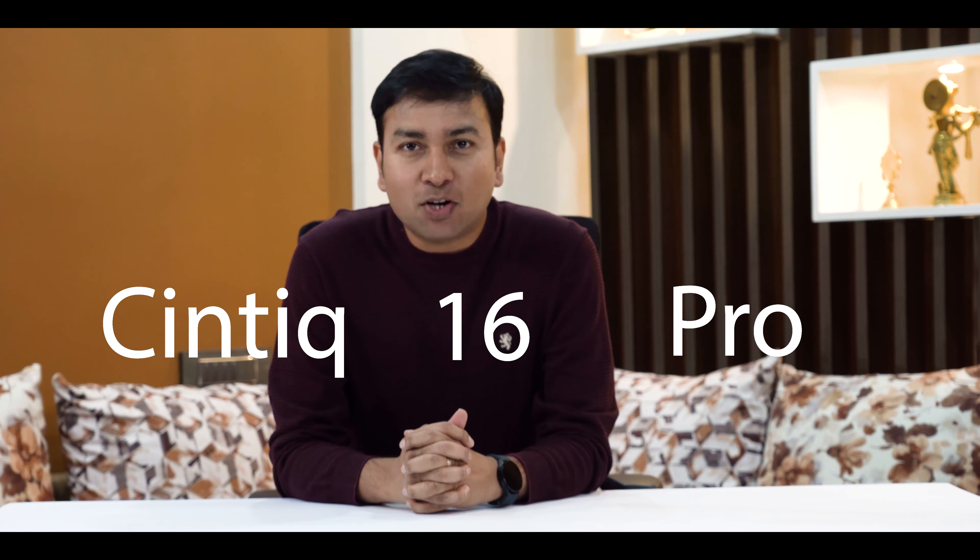Cintiq 16 Pro is one of the most awarded products by designers community all over the world, especially in India. There are several reasons to upgrade to this Cintiq 16 Pro.